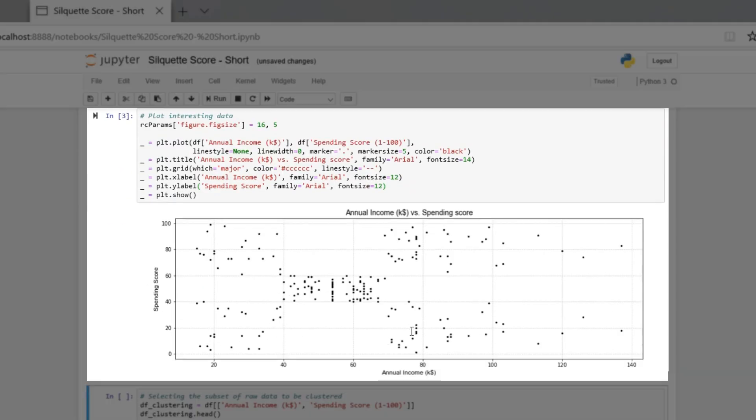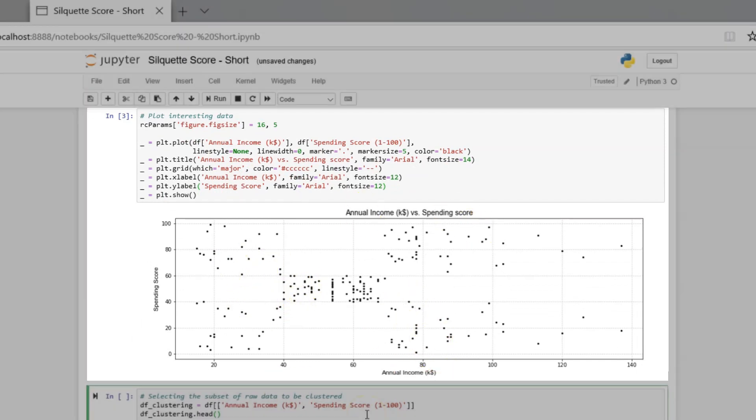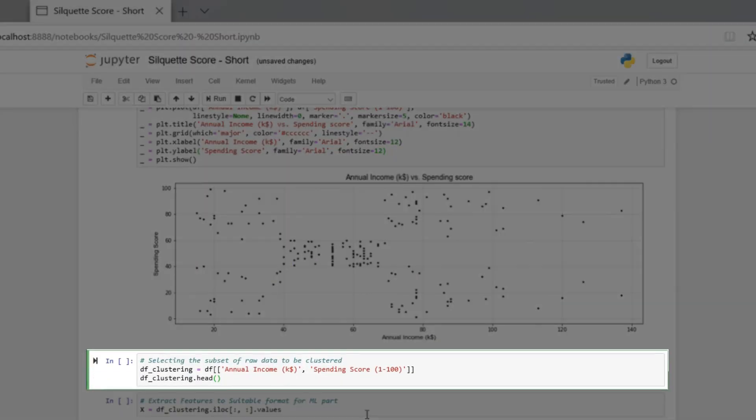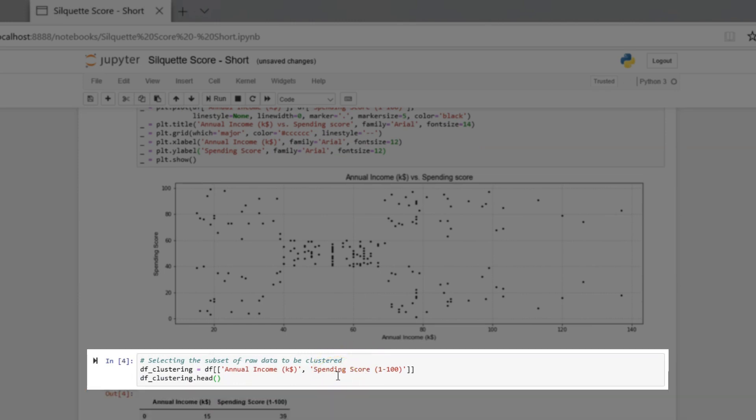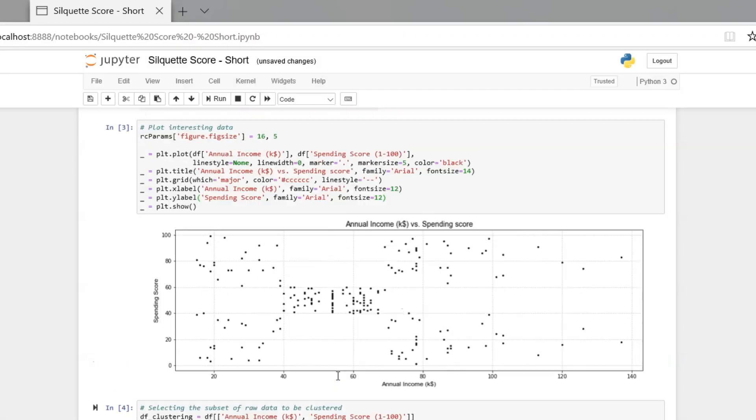Apparently, we can see that data is distributed in separate groups, but we still do not know what the optimal number of clusters is. We have prepared the data for k-means.